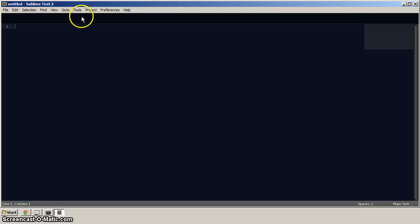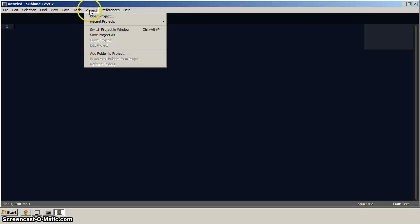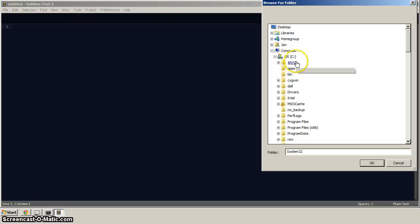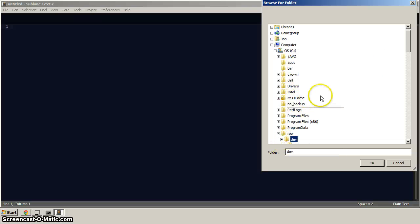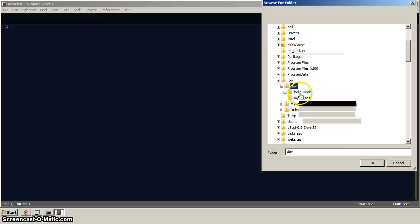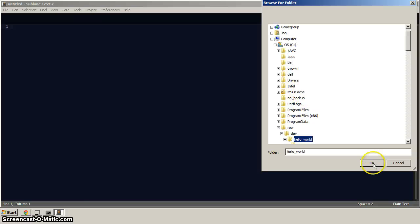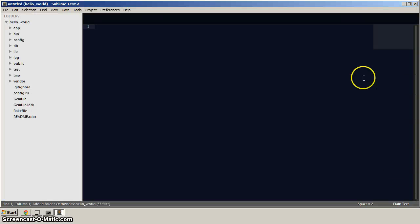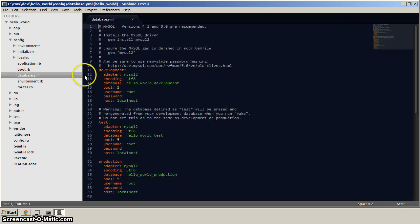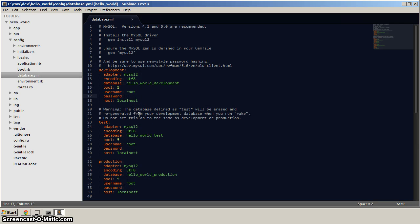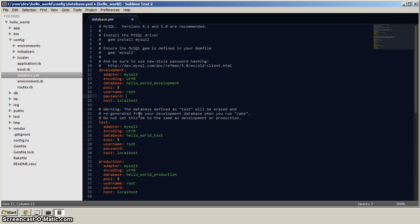Now let's go back to sublime text here. And I'm going to go on to project and I'm going to go add folder to project. And I'm going to find our project here, dev, and then hello world, click OK. And what we want to first do is go to config. And in here, there's a bunch of stuff we can change. But primarily what we want to do first here is click on database.yml. And add a password here. You want to make sure there's a space after the colon here. So make sure there's a space and then type in your password. In my case, it's password one. And then control S to save it.